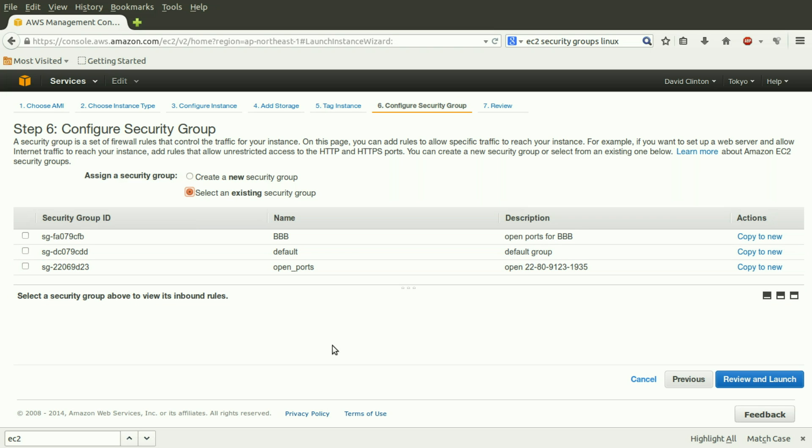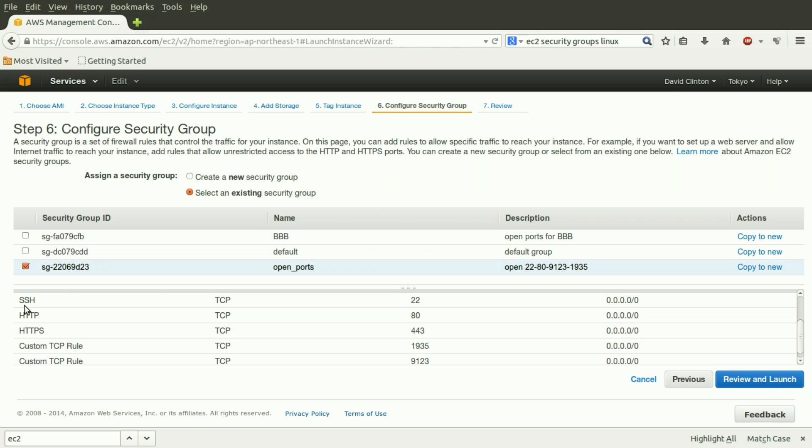These are three default options that Amazon provides you with. Let's look at the third, Open Ports. We'll click on the Open Ports box, and we'll see that there are five rules that have been defined as part of this group. The first is SSH,